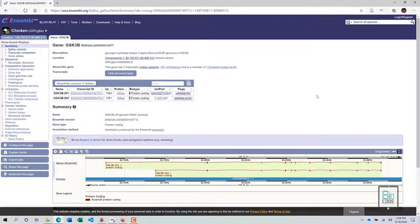Hello and welcome to Biocook. In this video we will study how we can utilize the Ensembl database for gene analysis purposes.